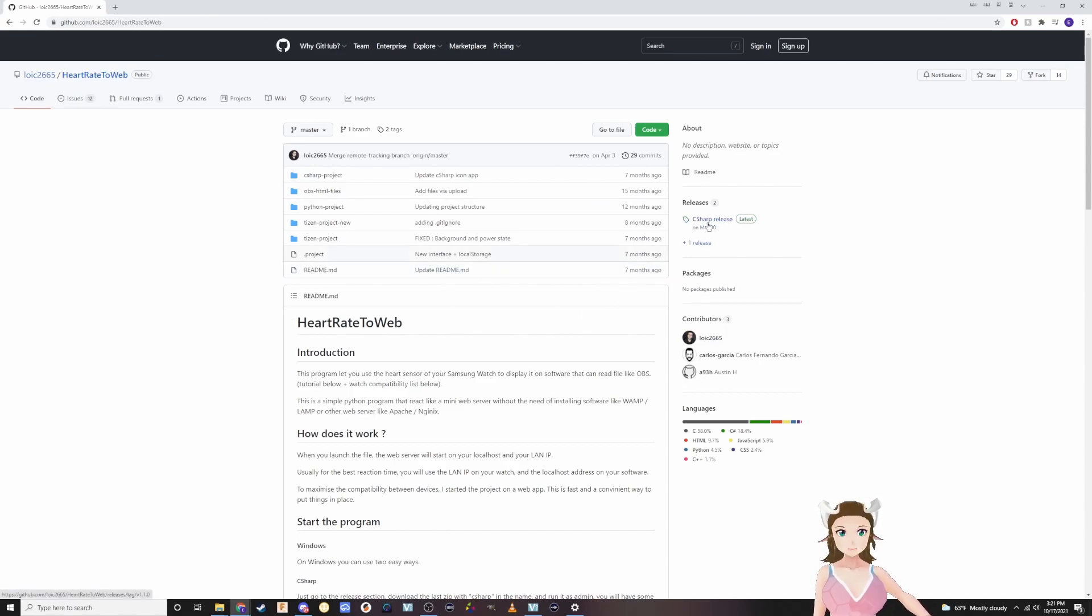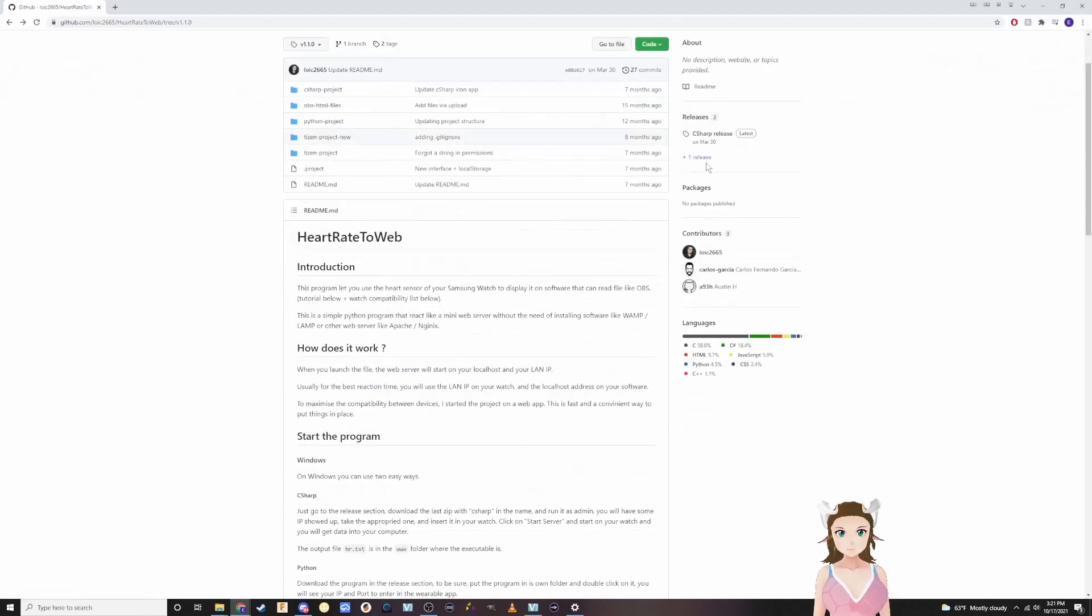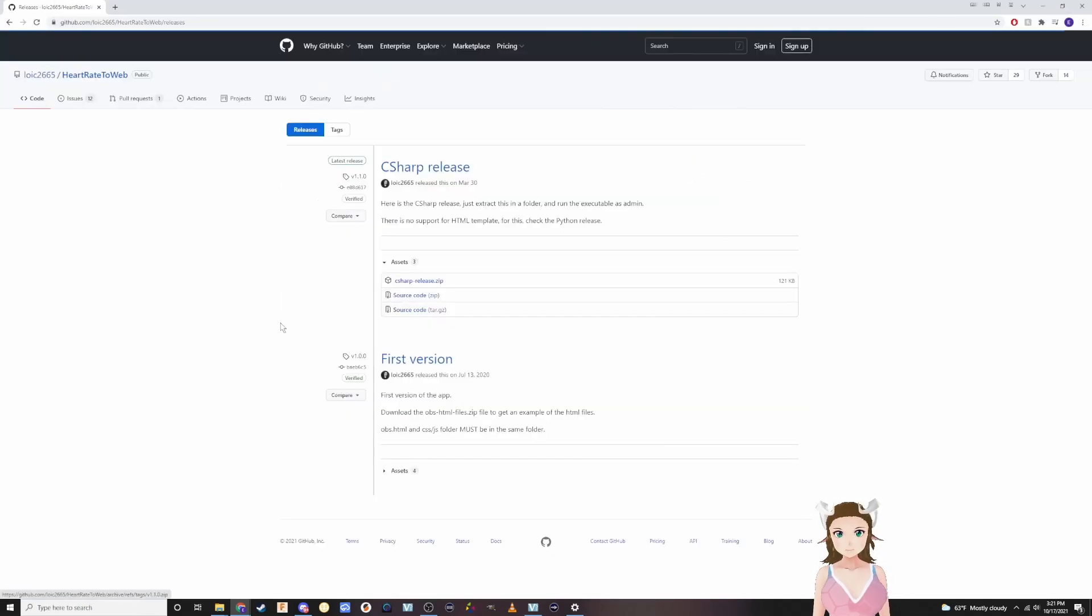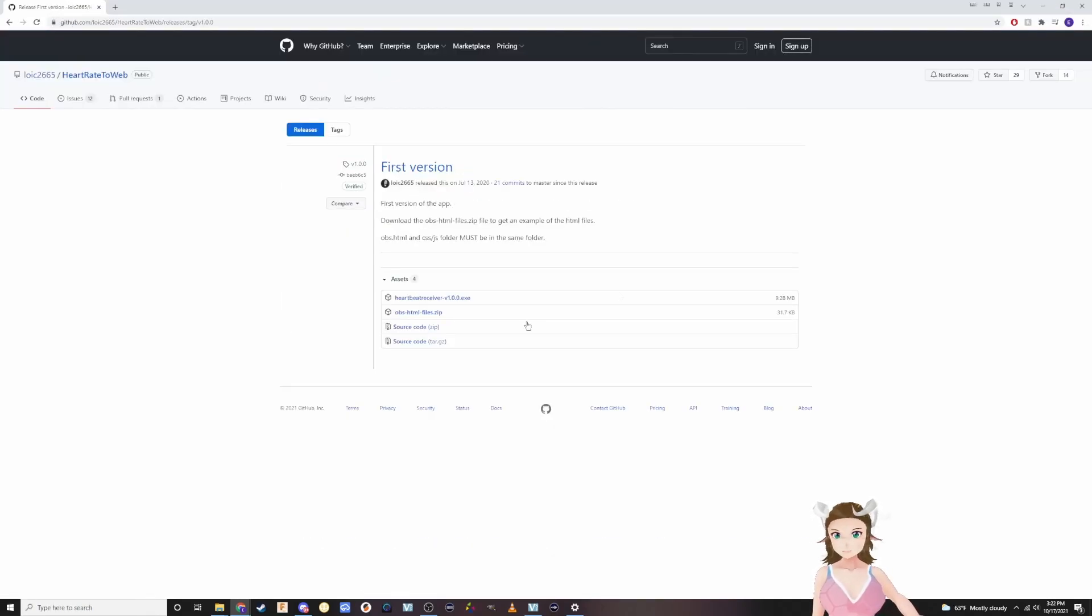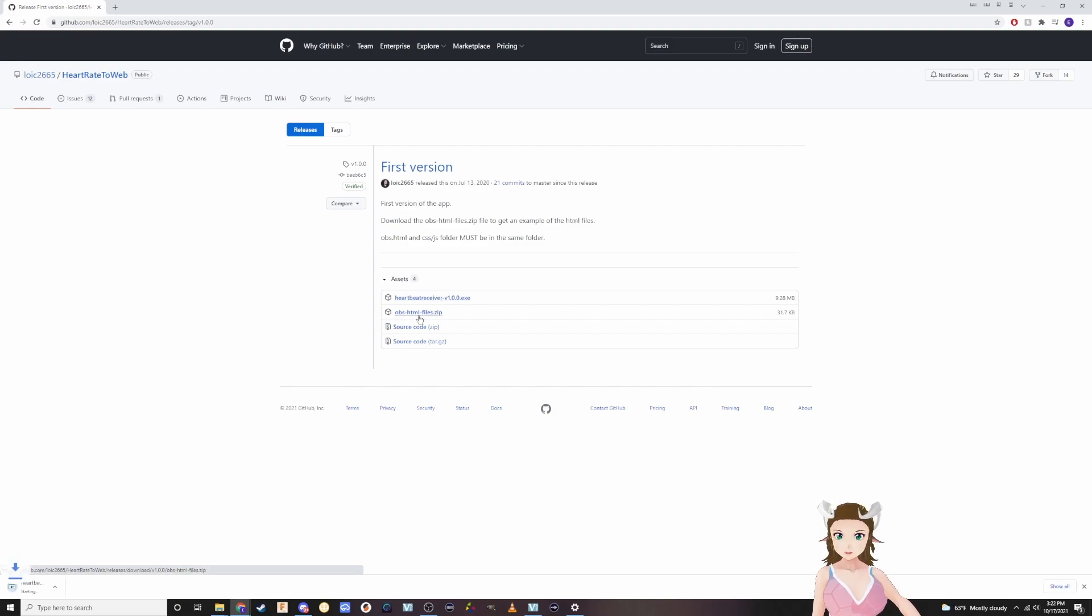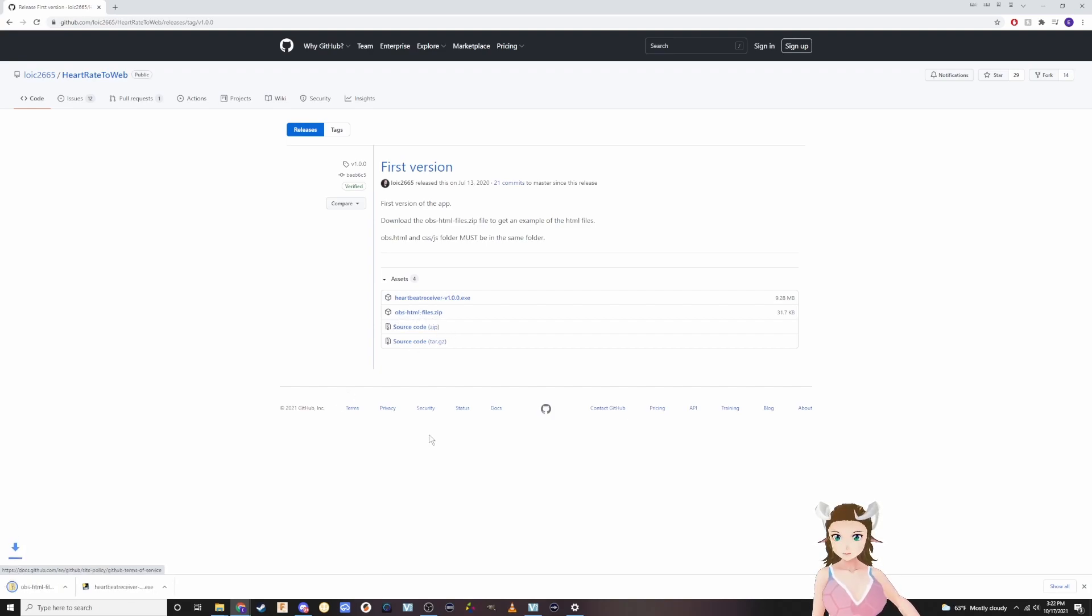Next you want to click on the little plus here on releases. You want to go to the first version and download the OBS/HTML files zip.